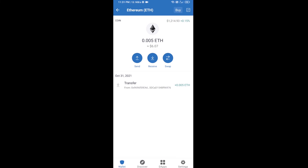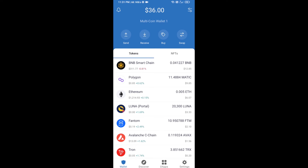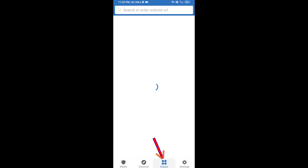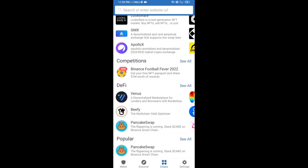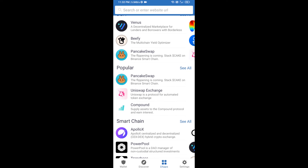After receiving ETH, click on DApps and open Uniswap exchange.